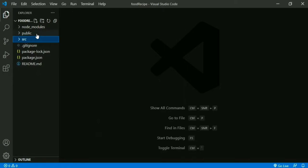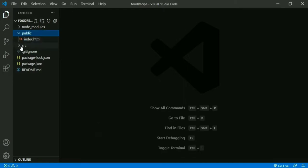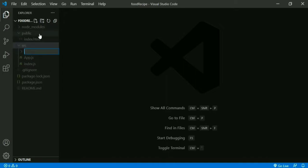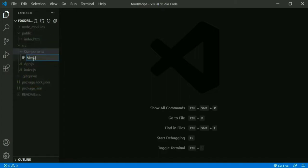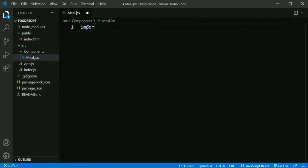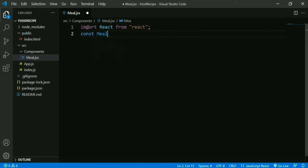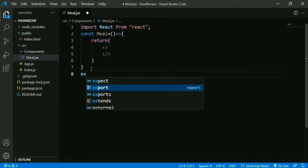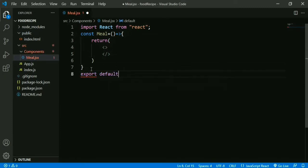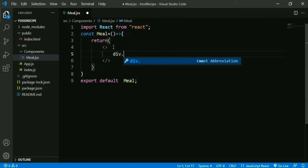Here we have the public folder and src folder. Under the public folder we have index.html. Inside the src folder we create another folder called 'components' — we will keep all our components inside this folder. We create one component: Meal.jsx. Inside this file, first we import React, then we create a React functional component for Meal. It returns one element, then we export our Meal component: export default Meal.